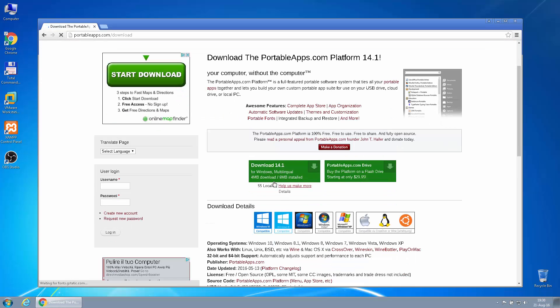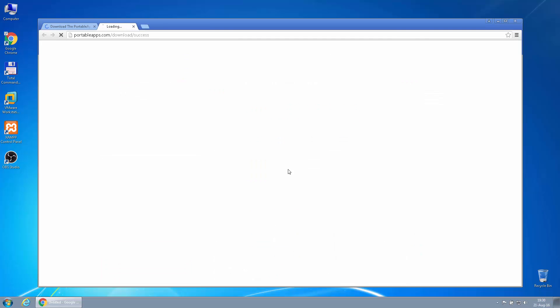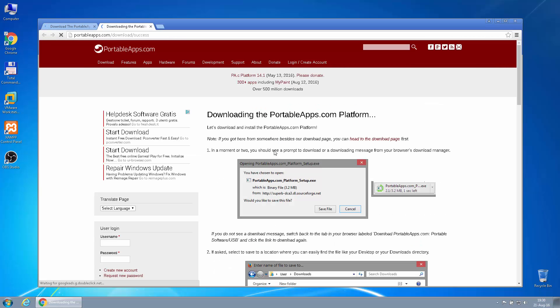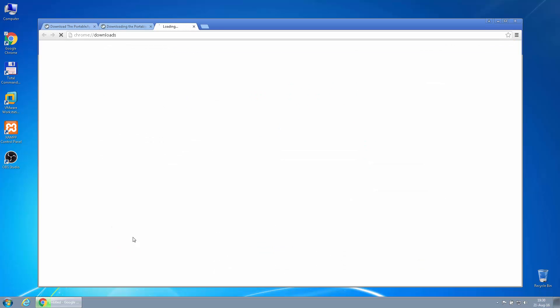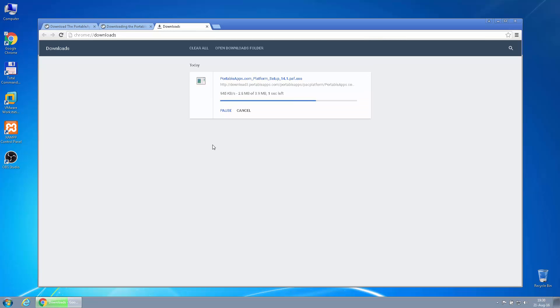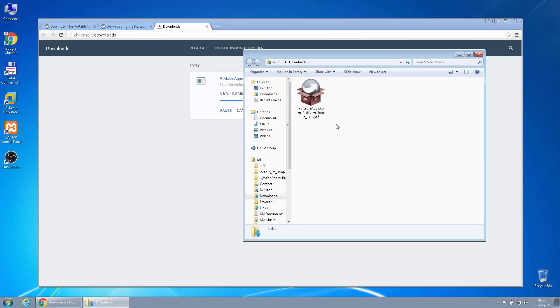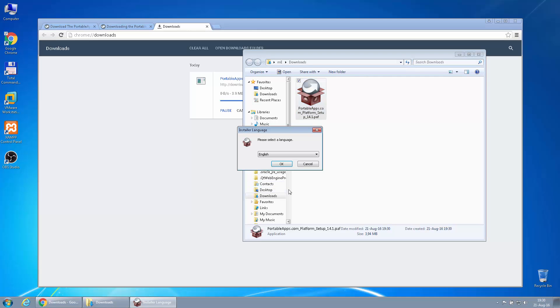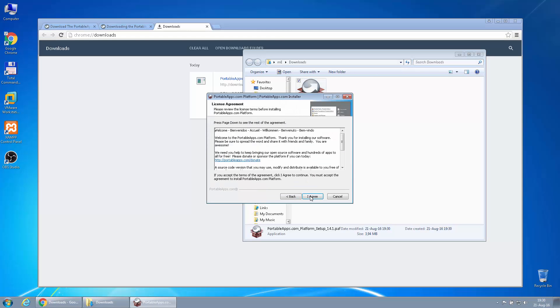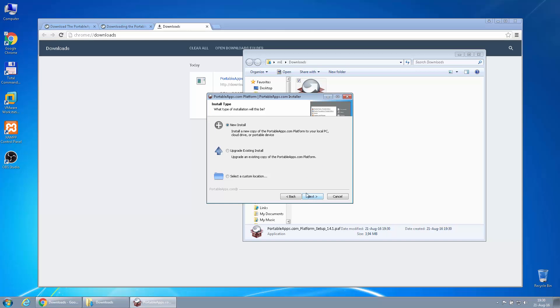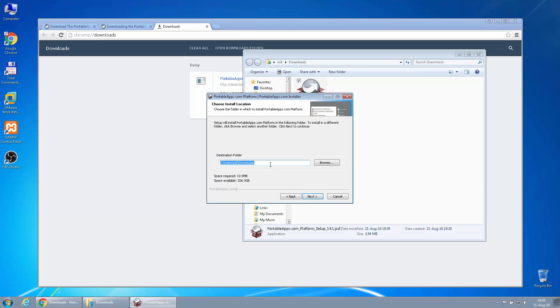It'll ask us to install. As you can see, I'm in the downloads folder. Let's install this. Next, next, new install, and a custom location.